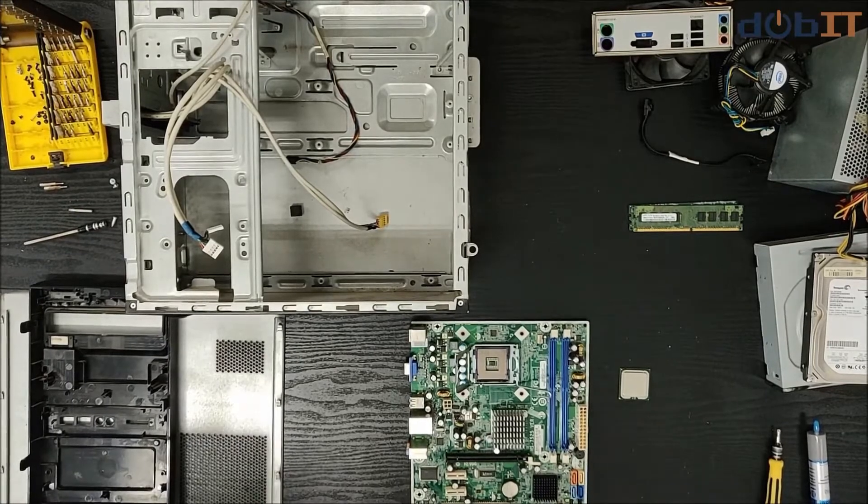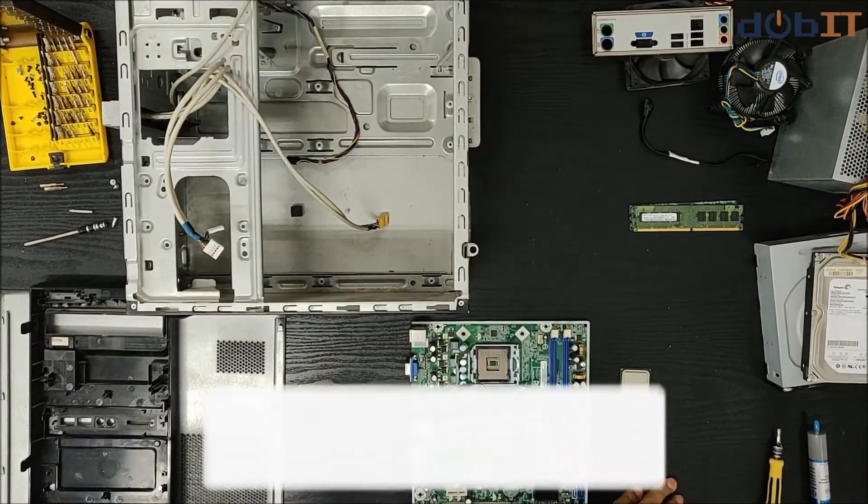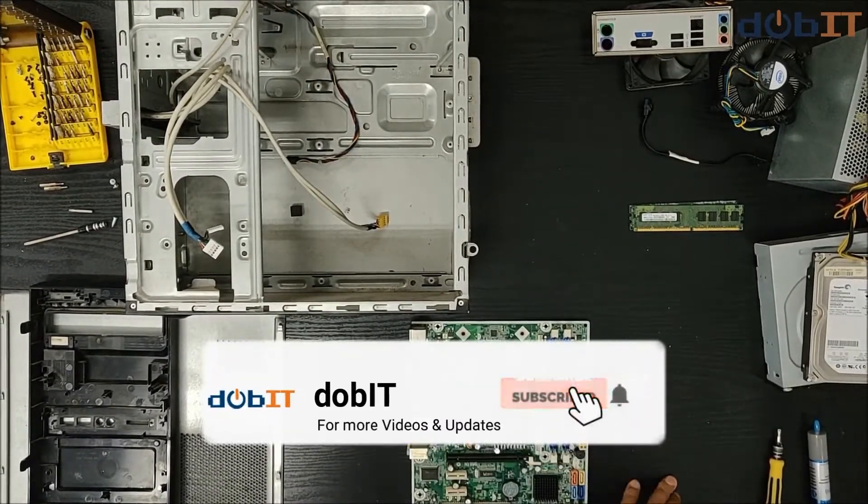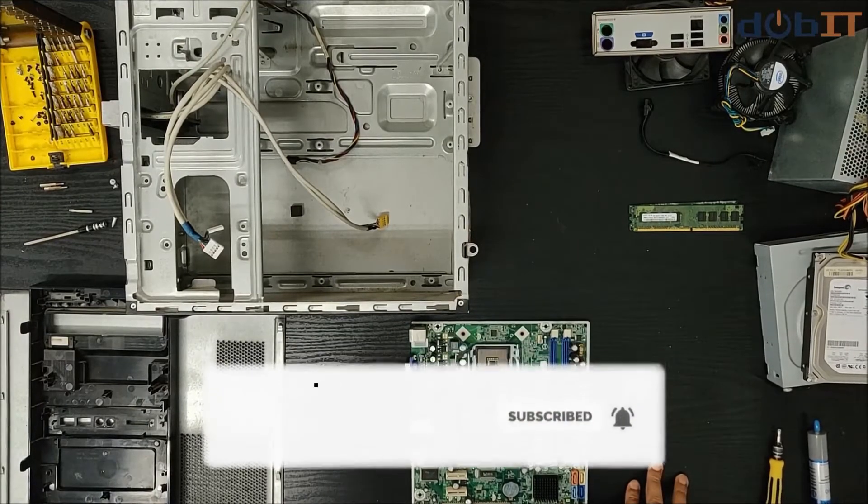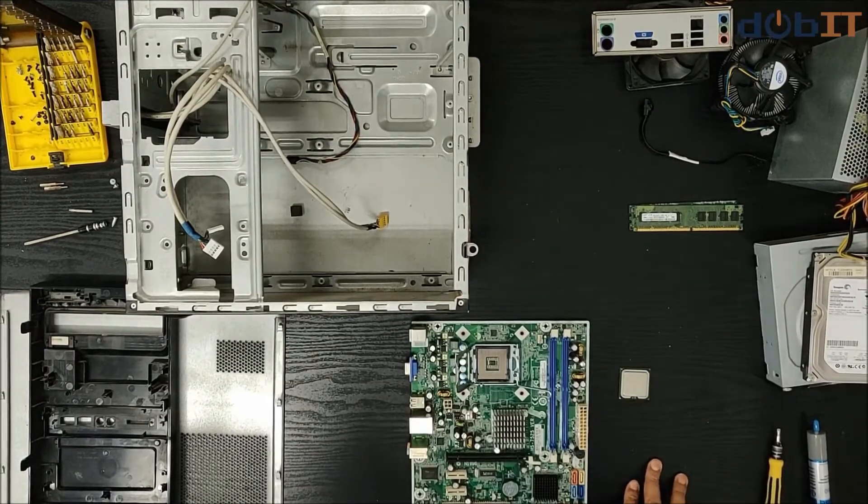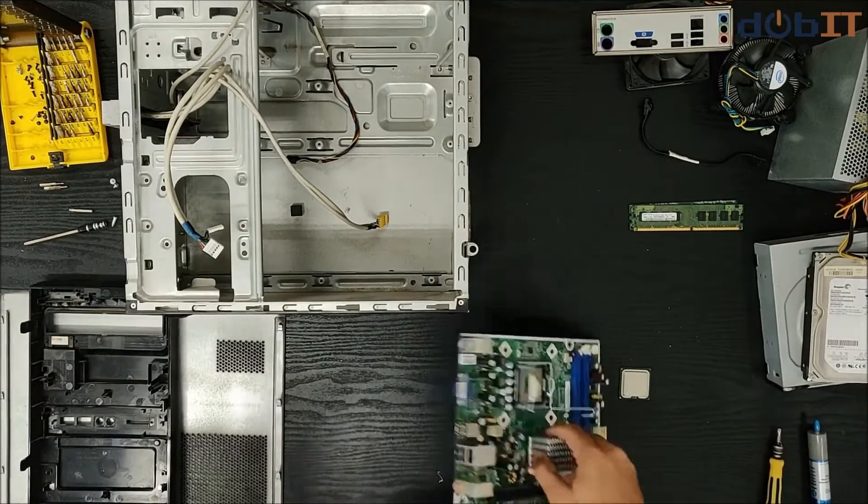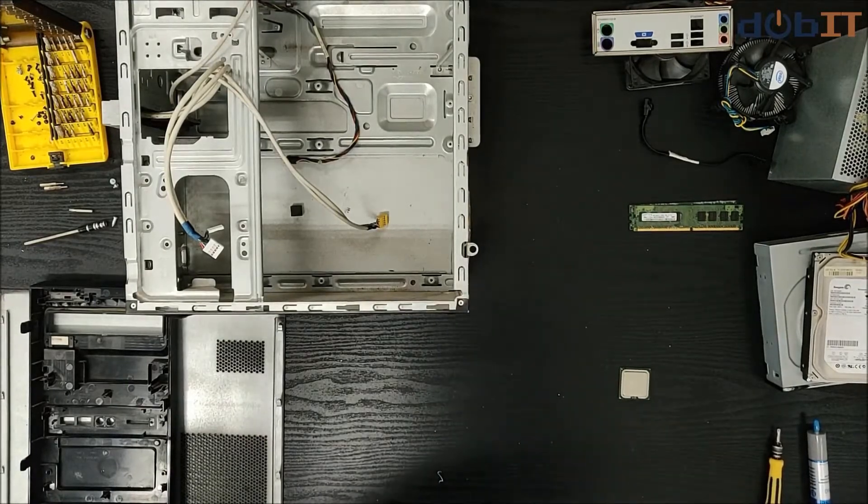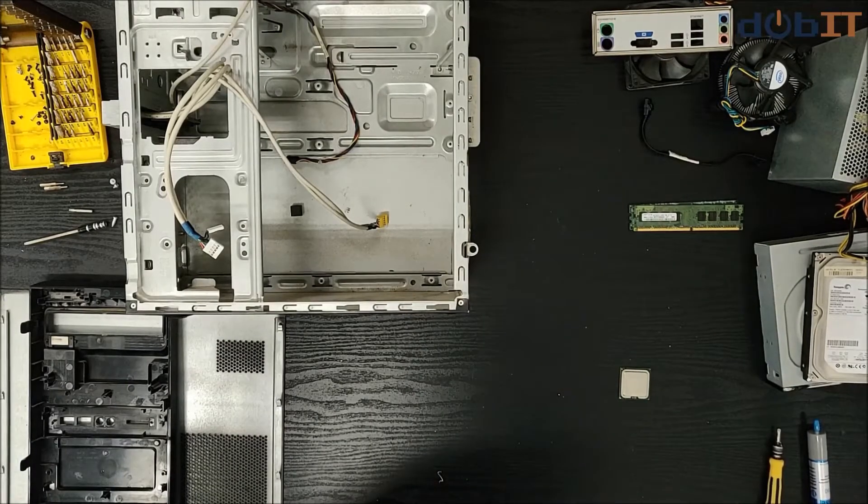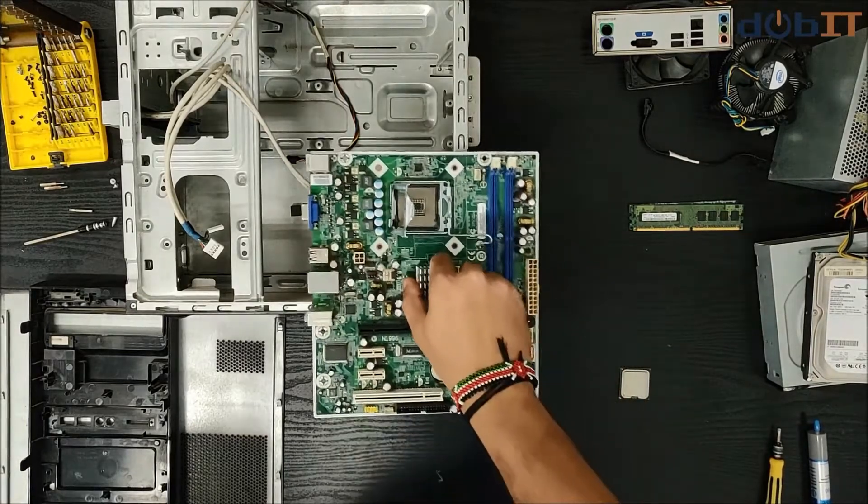Hello guys, welcome to a new video regarding how to build a desktop for daily use. This is a standard desktop with no high specs on it. It's basically something that you can use for your day-to-day work.